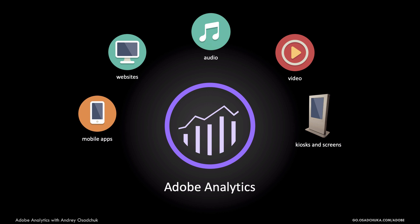But this is not all. You can onboard any offline data to enrich the data captured online. It can be your CRM data or algorithmic data models built in your big data solution.